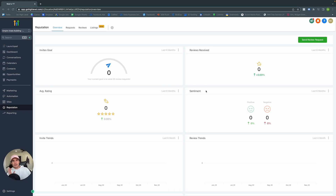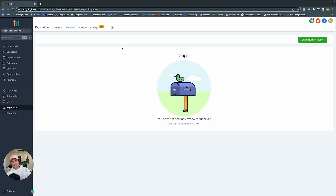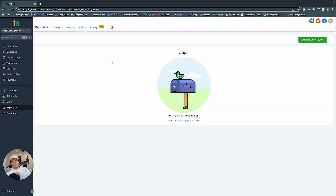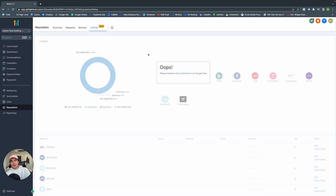Let's take a quick look at the Reputation tab in GoHighLevel. GoHighLevel eliminates the need for BirdEye by having its own reputation management services built in. In Overview, you get quick metrics like average rating, sentiment, reviews received, latest reviews, and review requests. Under Requests, you see the history of review requests you've sent. Reviews shows all reviews generated on your Google My Business account — and you can respond to each review directly in GoHighLevel.